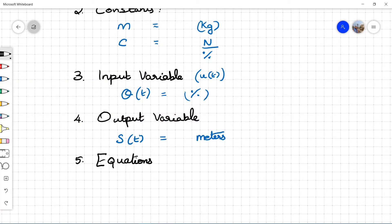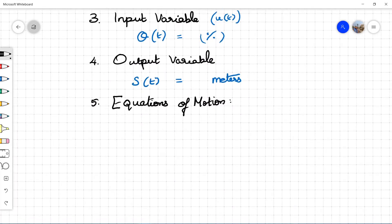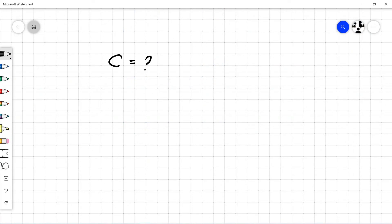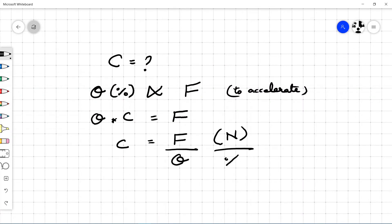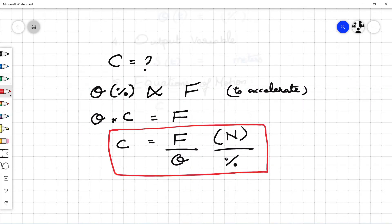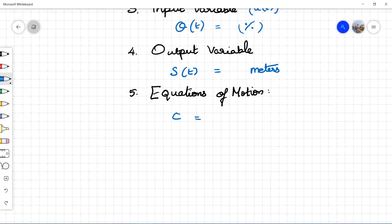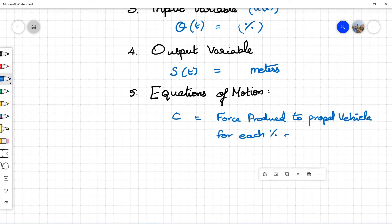Deriving the equations of motion is the final and very important step. The change in the accelerator pedal position is directly proportional to the force produced to accelerate a vehicle: θ × c = Force, and calibration factor c = Force / θ, with units of newtons per percentage. The definition of the calibration factor is the force produced to propel the vehicle for a unit change in accelerator pedal input θ(t).